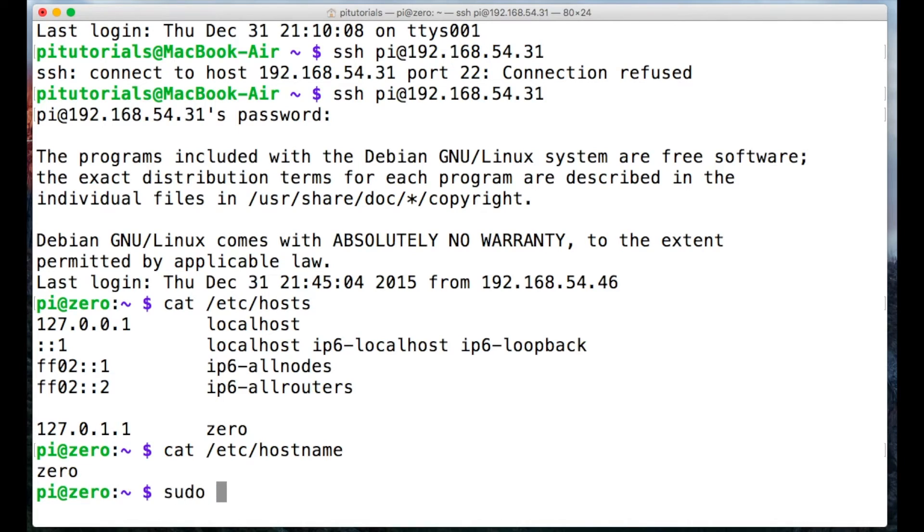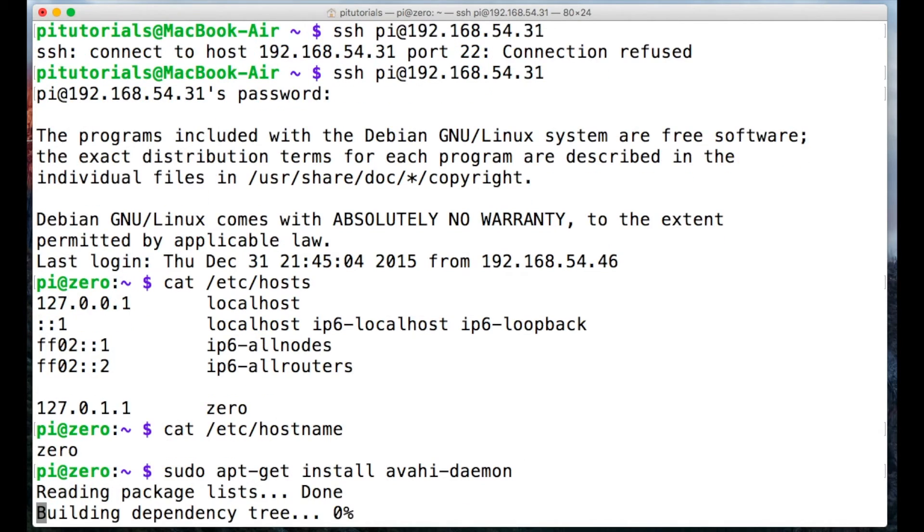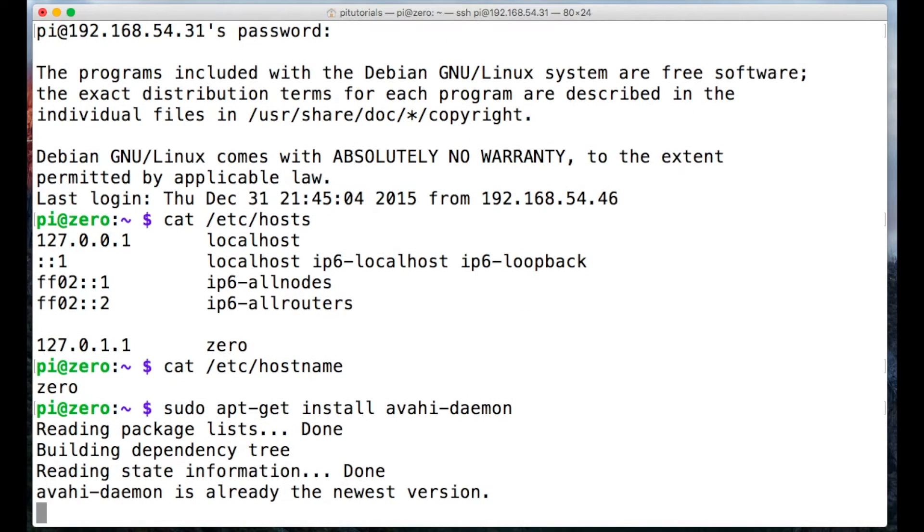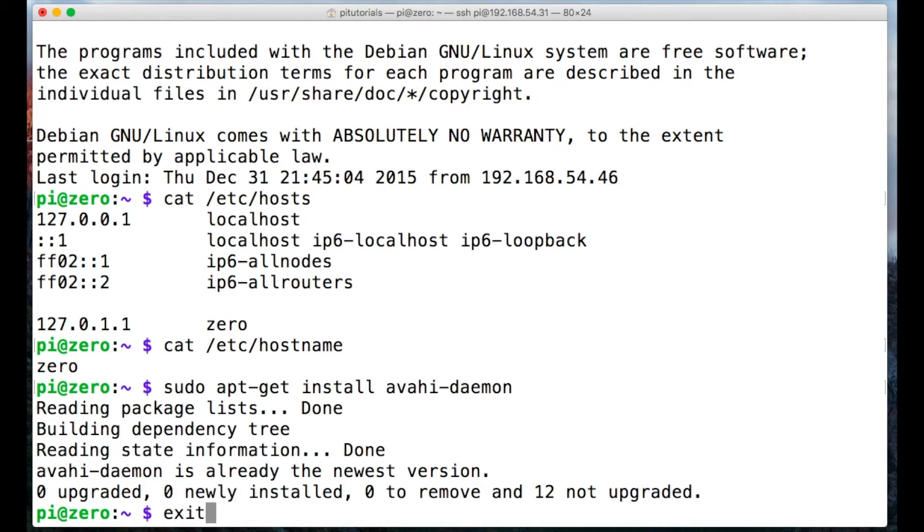We're now going to install a small bit of software using sudo apt-get install and the app name is avahi-daemon. Sometimes it's installed and sometimes it isn't so it's worth installing. It turns out on this image file it was already installed so we'll exit from this SSH session.